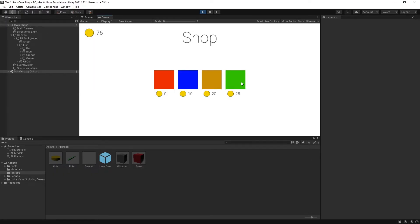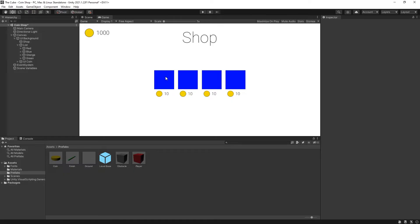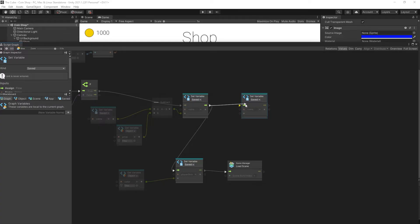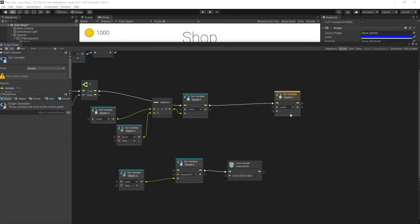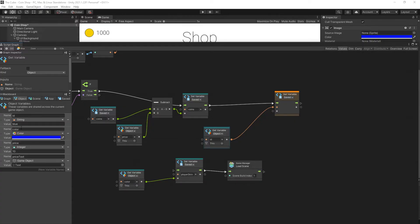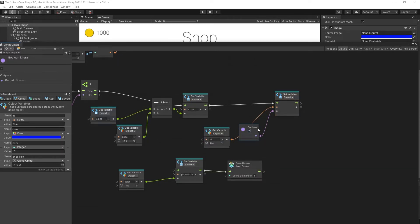Currently since we're not saving state, each time we go to the shop we have to purchase the skin again — if I want to play the green skin I'm being charged 25 coins again. So we need to save the state that we've purchased the skin. In the graph, after making a purchase, we flag this item as purchased using a saved variable. For the variable name we use the unique ID we created for this item, and the value is a boolean set to true.